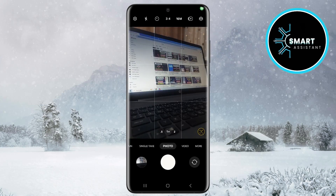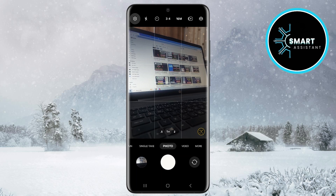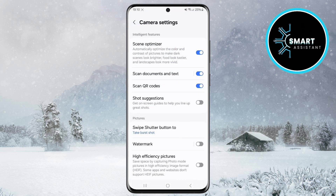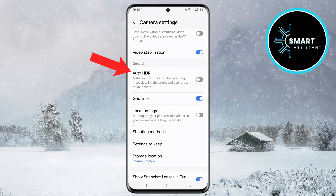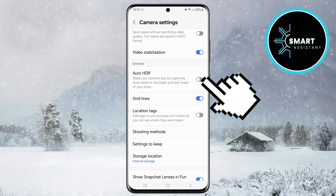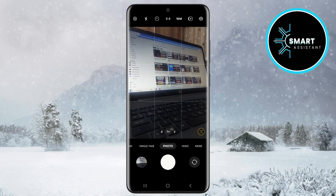To enable Auto HDR, go back to the camera and tap the gear icon. Then, in the settings menu, scroll down, find the Auto HDR option and tap the switch next to it to activate it. After activating Auto HDR, go back to the camera and take another photo to test the feature.